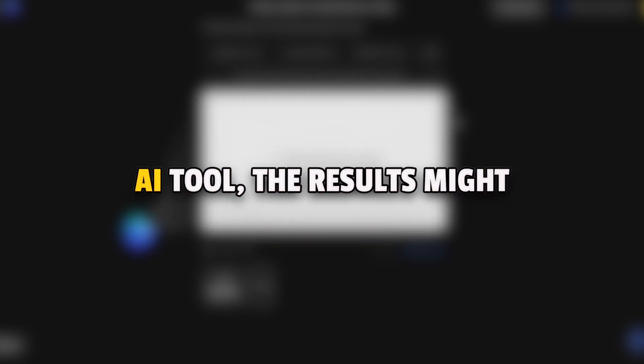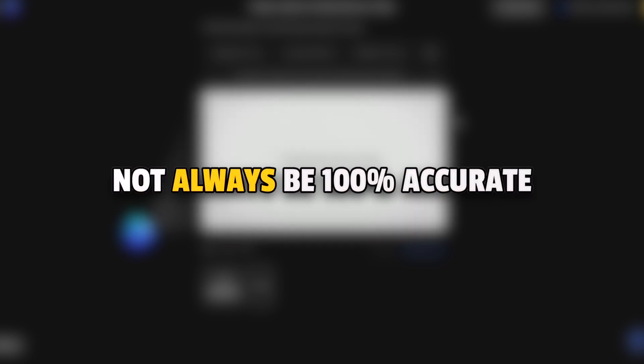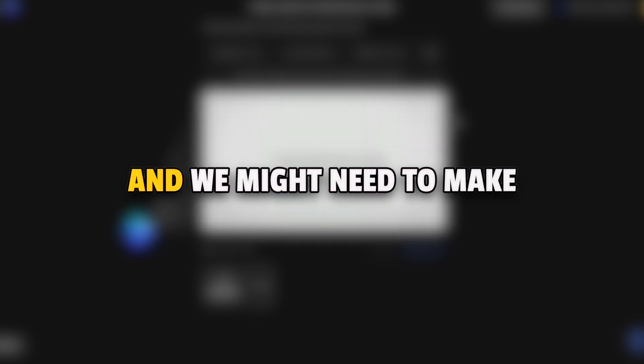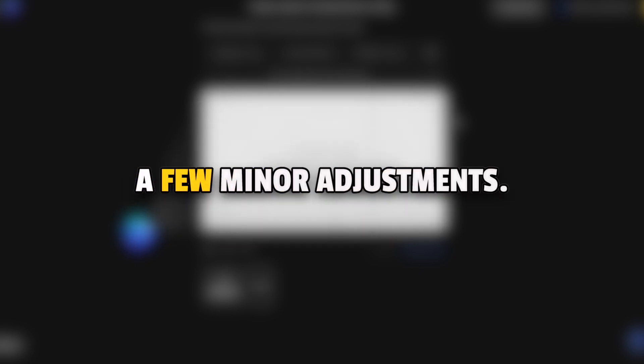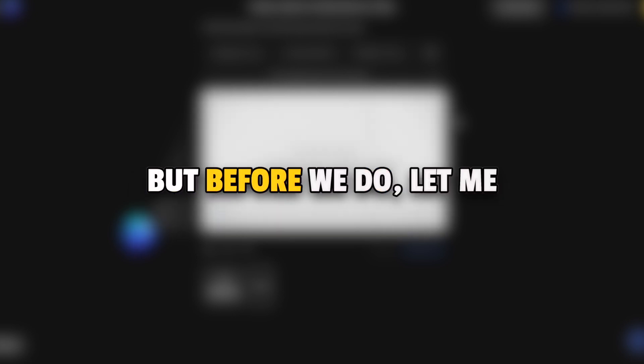But like with any AI tool, the results might not always be 100% accurate and we might need to make a few minor adjustments. But before we do, let me show you the first couple of seconds of the video without any changes.